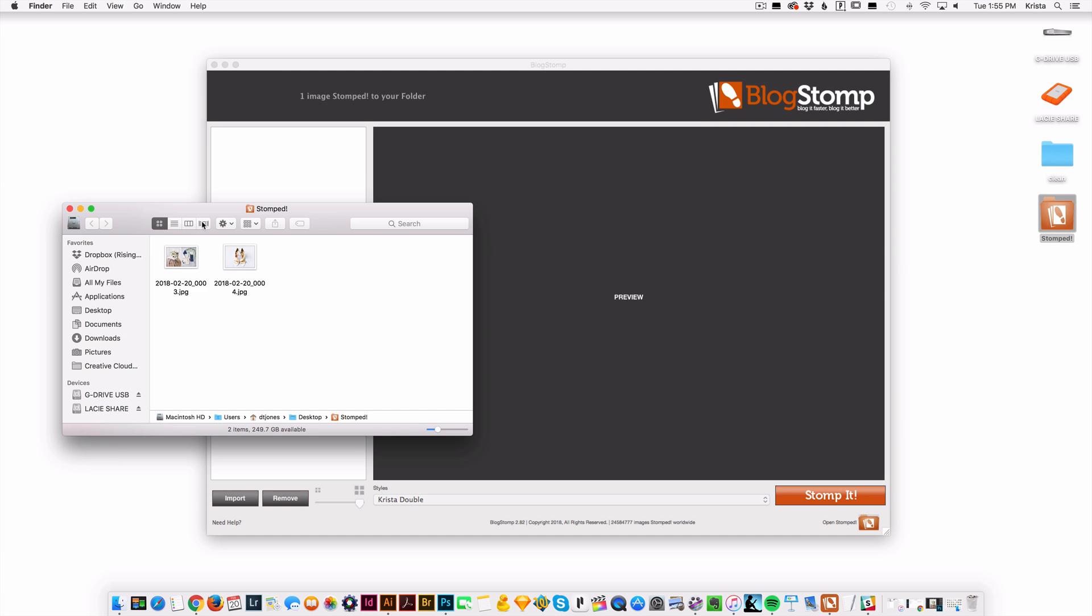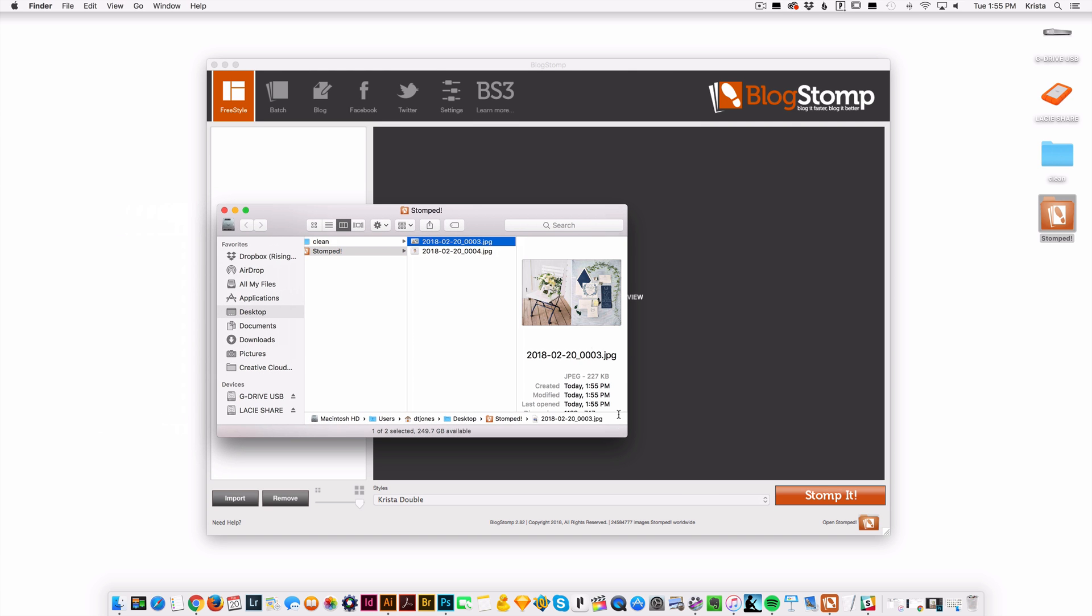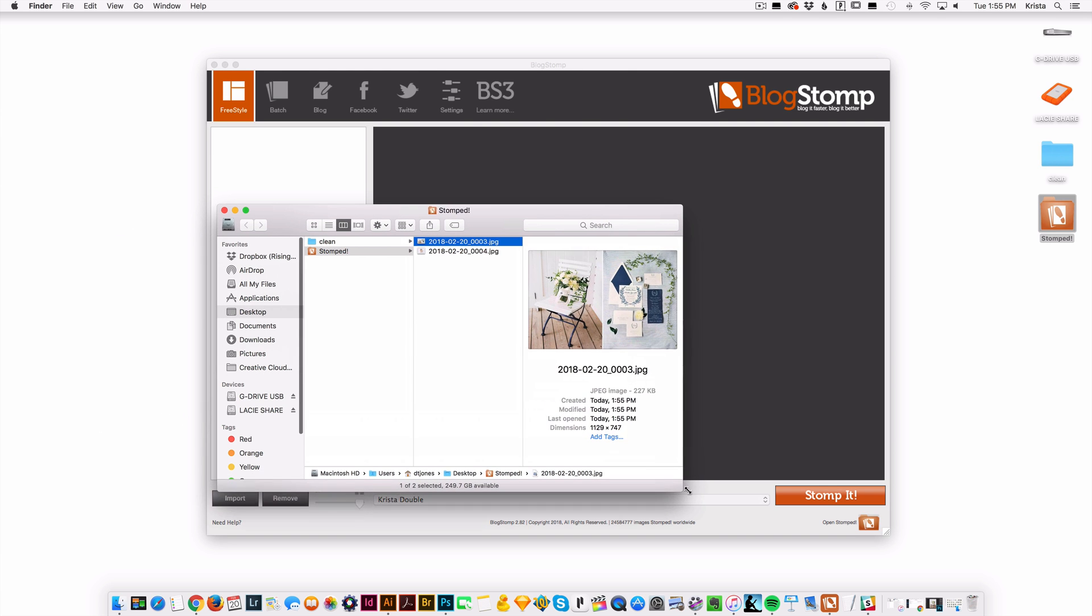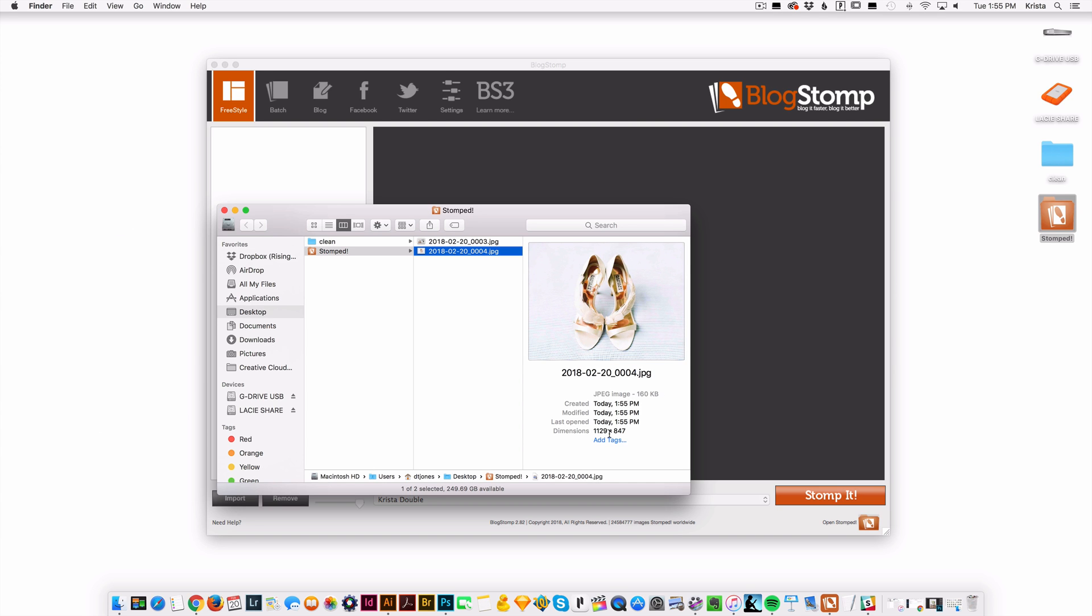And then if I come in here, I can look at these images and they are sized to be 1129 pixels wide. And they're not as big as they were before. So two ways to size your images for the web.